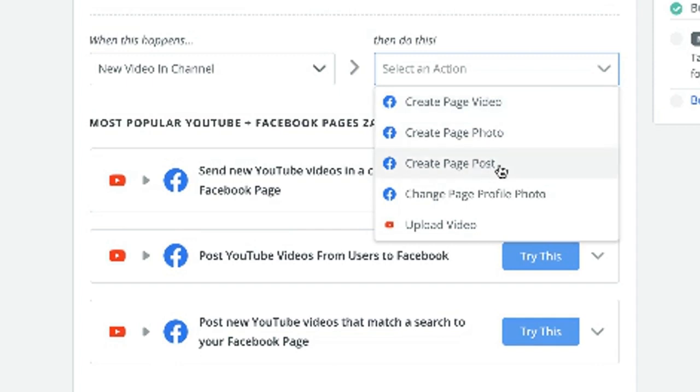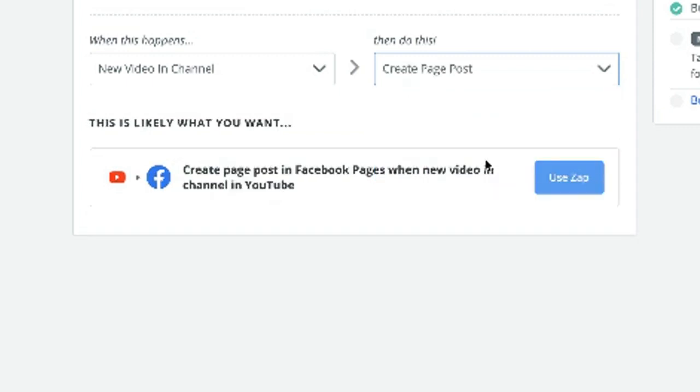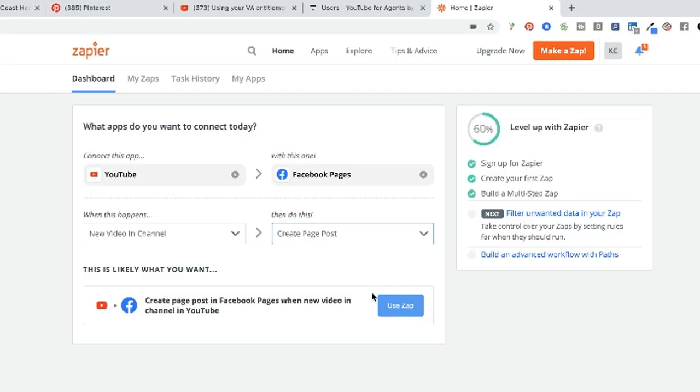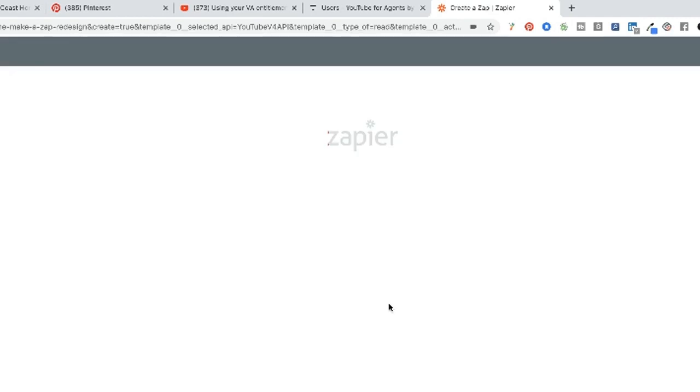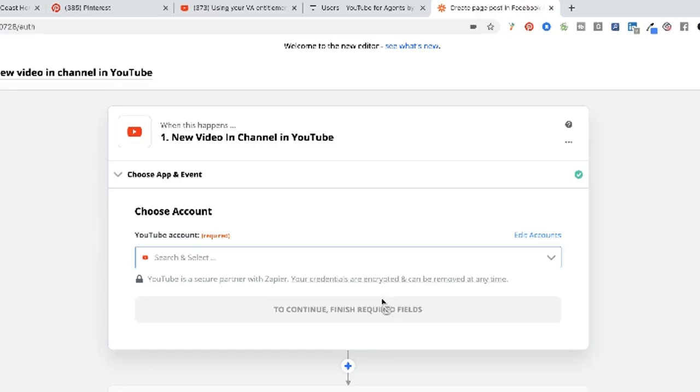So instead, we're going to make a page post. If you can get the page video thing to work, please tell me. But right now I can't ever get it to work. I've tried a million times. So we're going to create a page post instead, and I'll walk you through how this works.